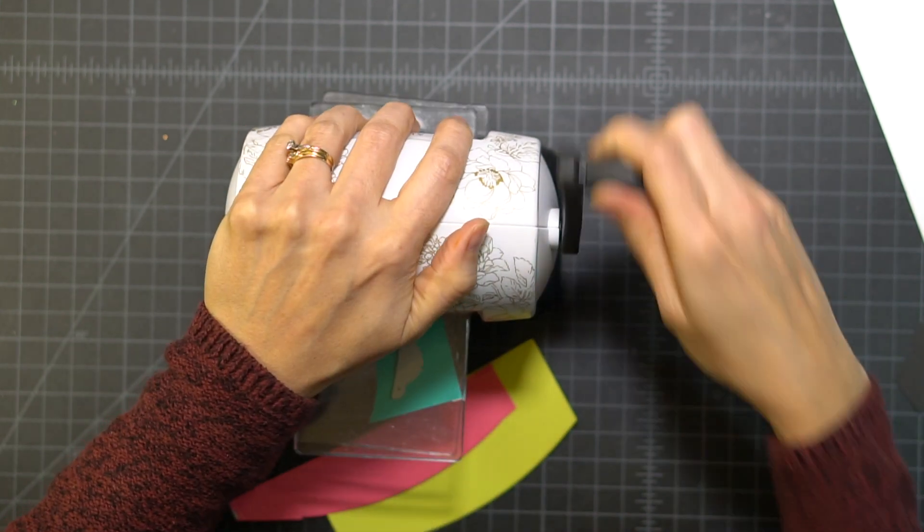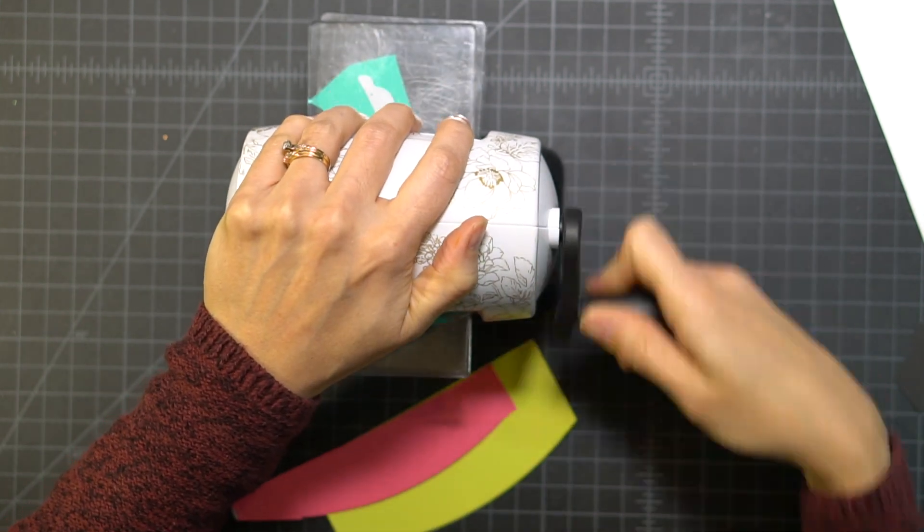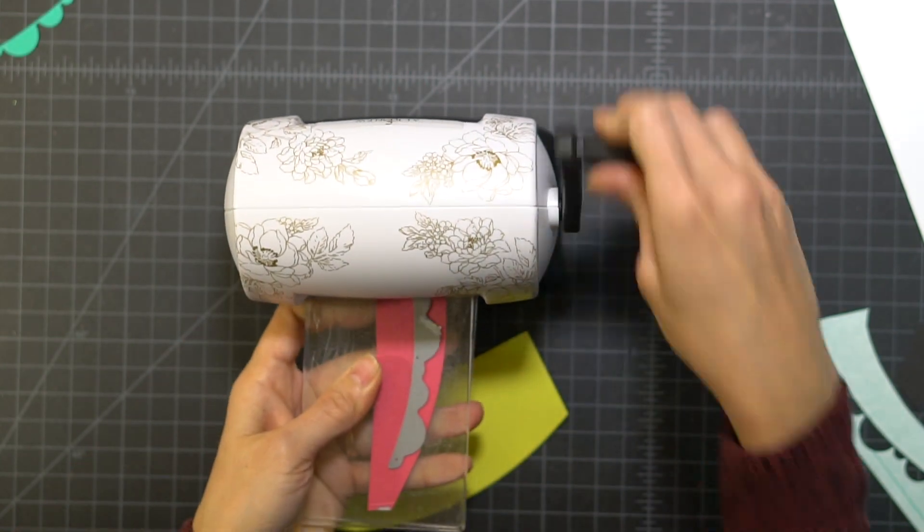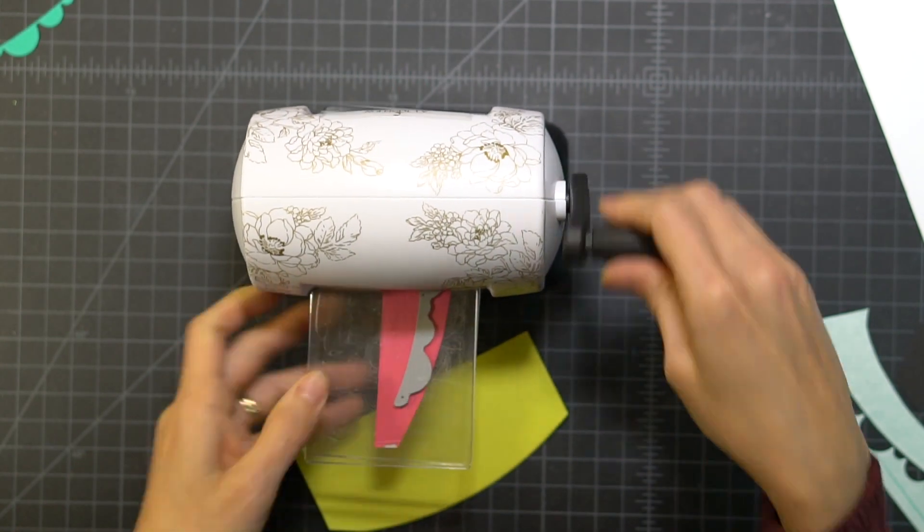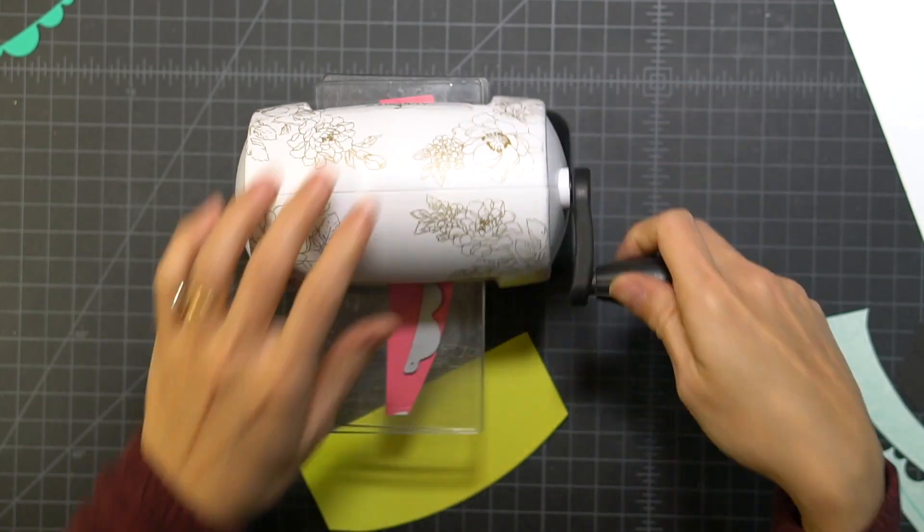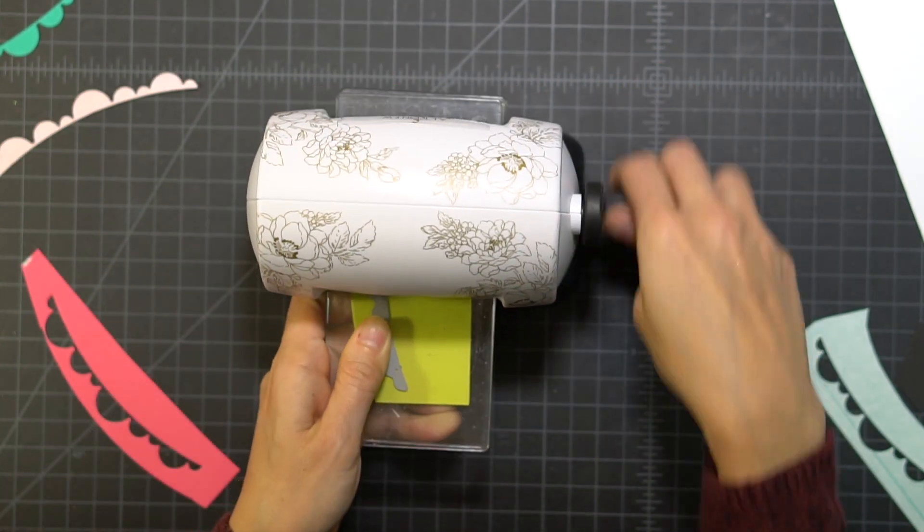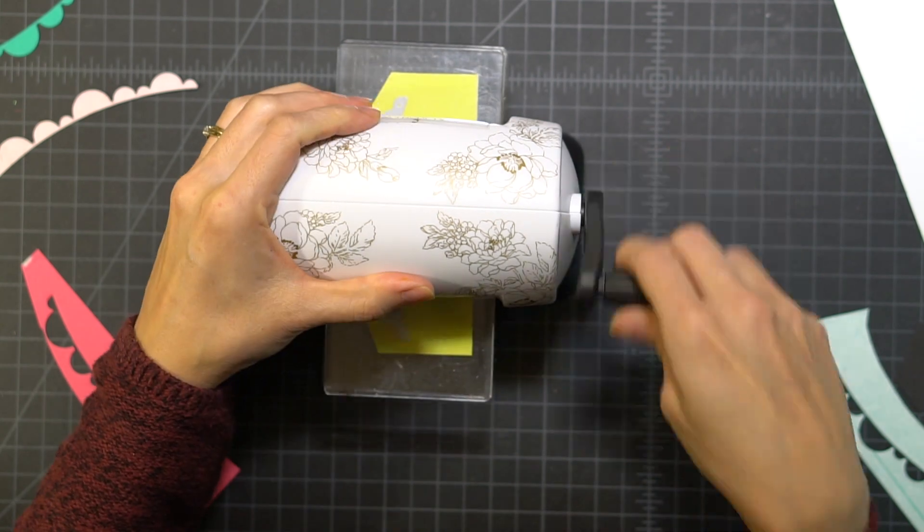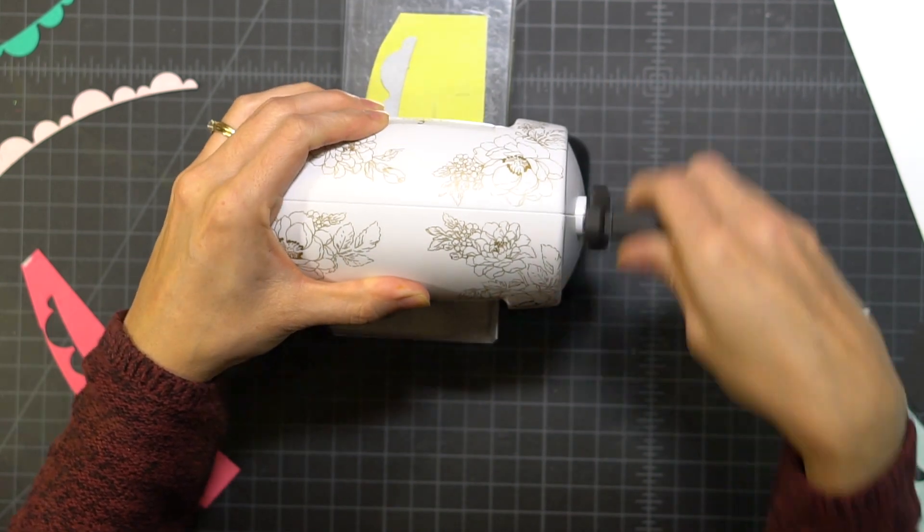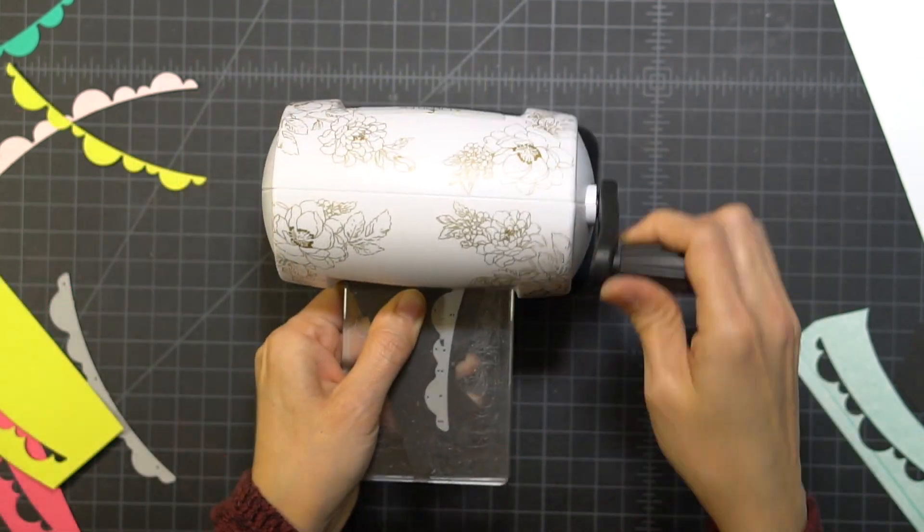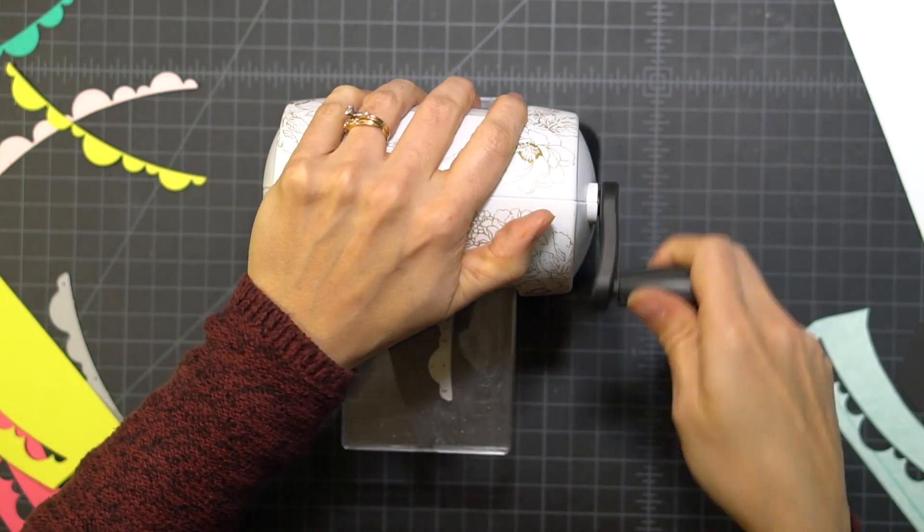So I have my mini Blossom die cutter from Altenew on my desk, and I really like it because it keeps me from having to get up and walk over to my Big Shot that's across the room.